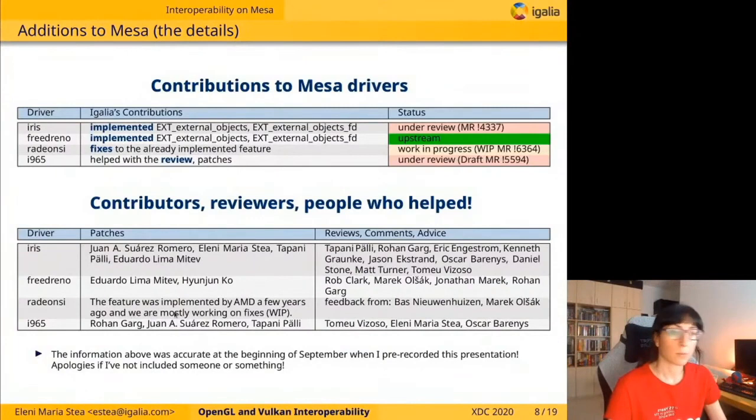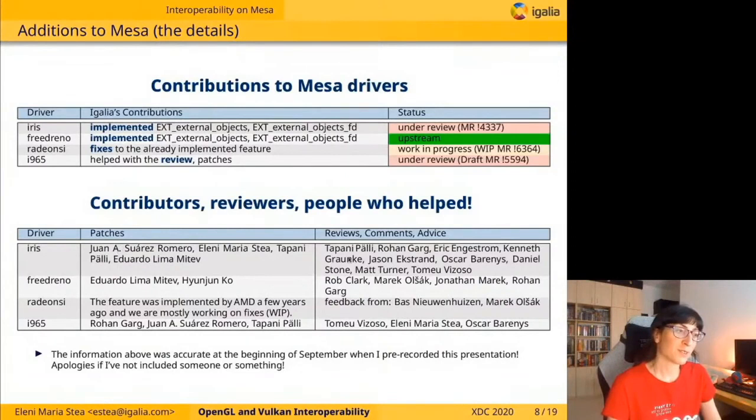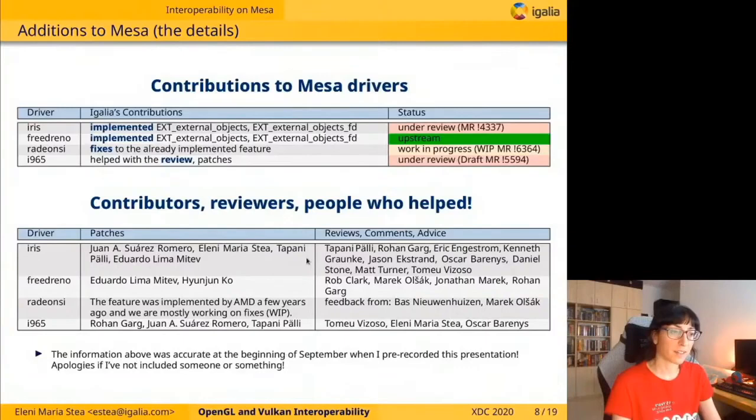I'd like to thank all the people who contributed to this work with patches, reviews, or comments and advice. I have all the names here because there are too many. I'd like to particularly thank Tapani Pälli from Intel, who helped us a lot with his patches, comments, and reviews on the work for Iris.